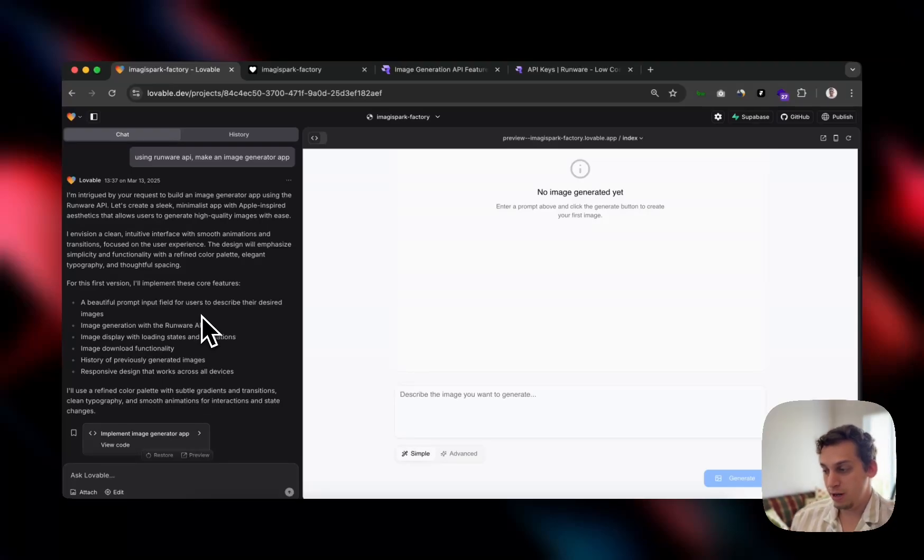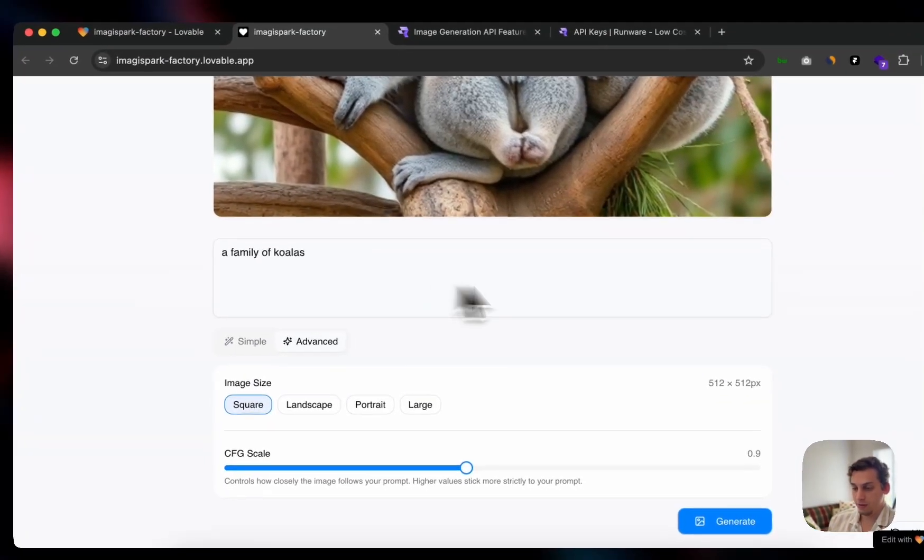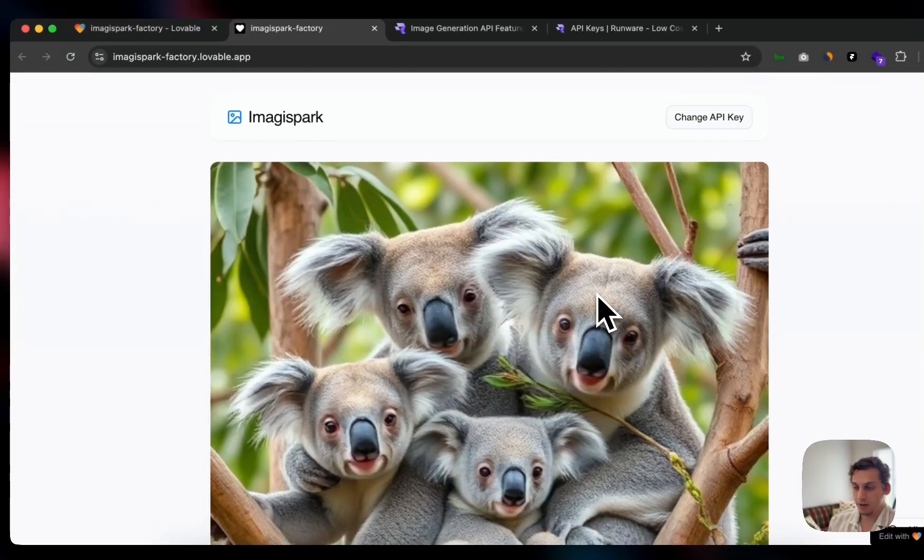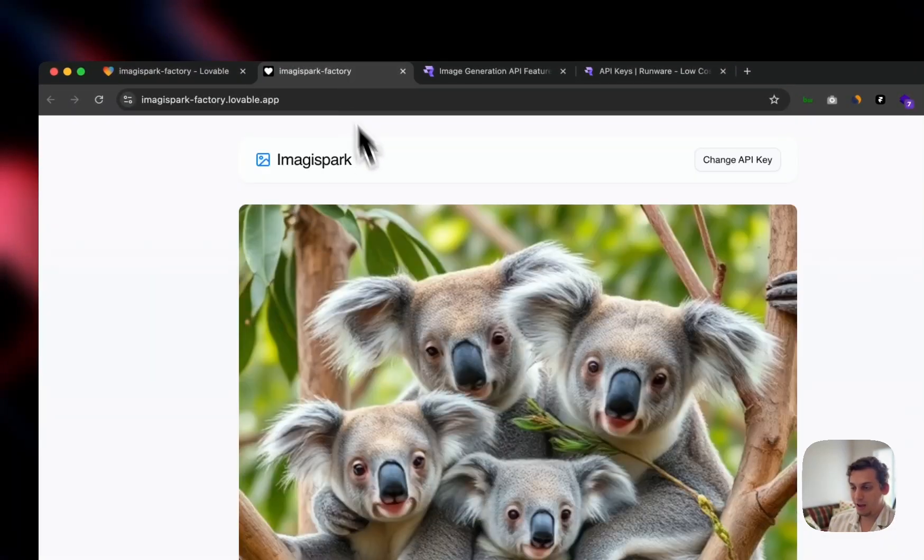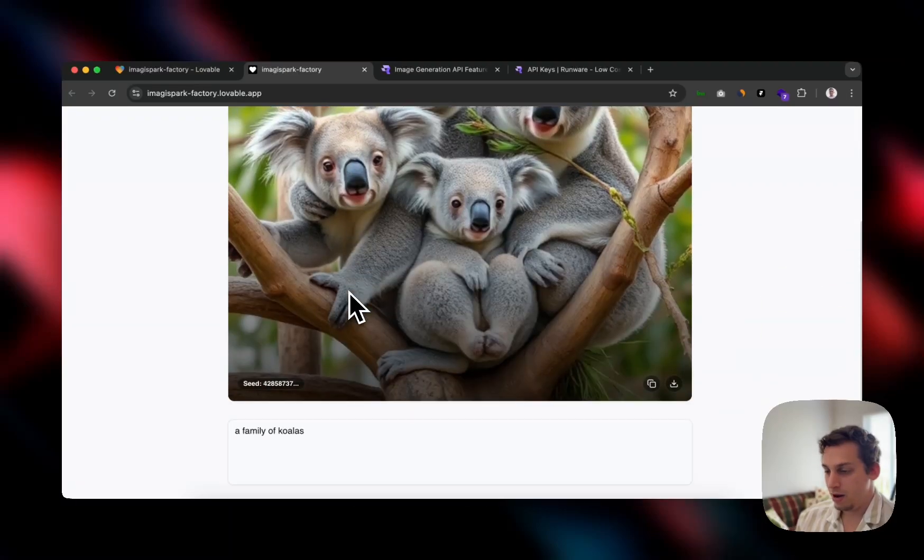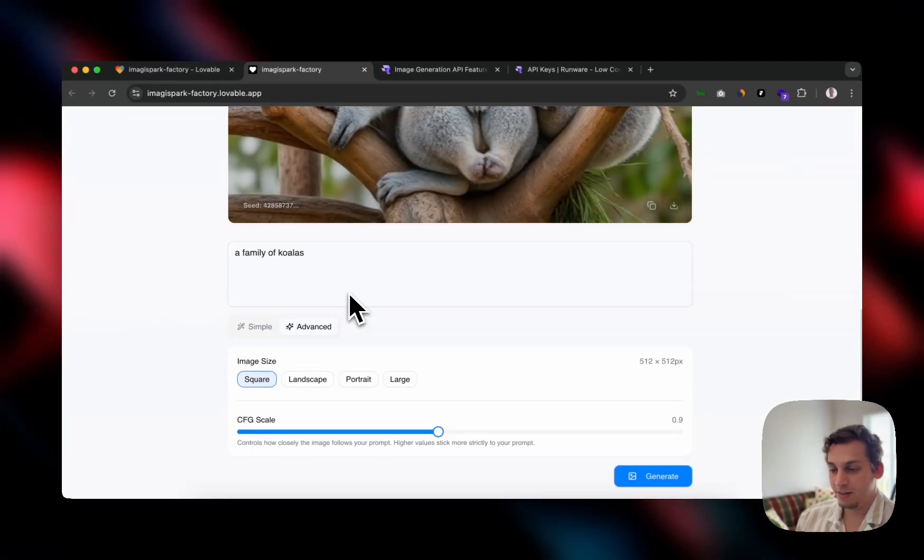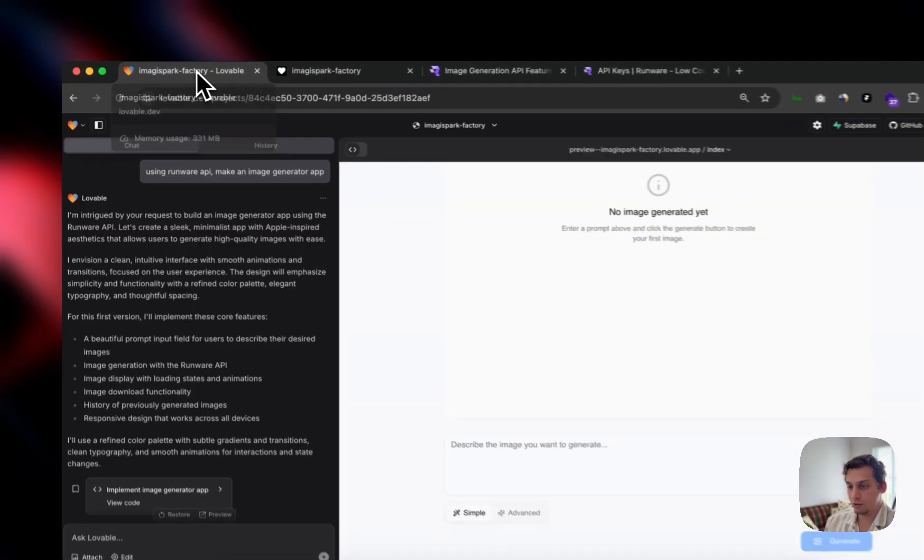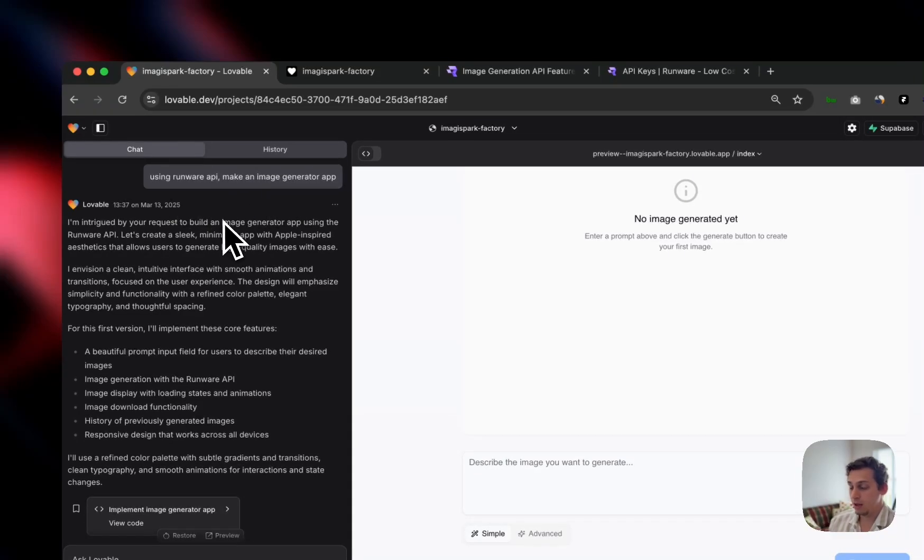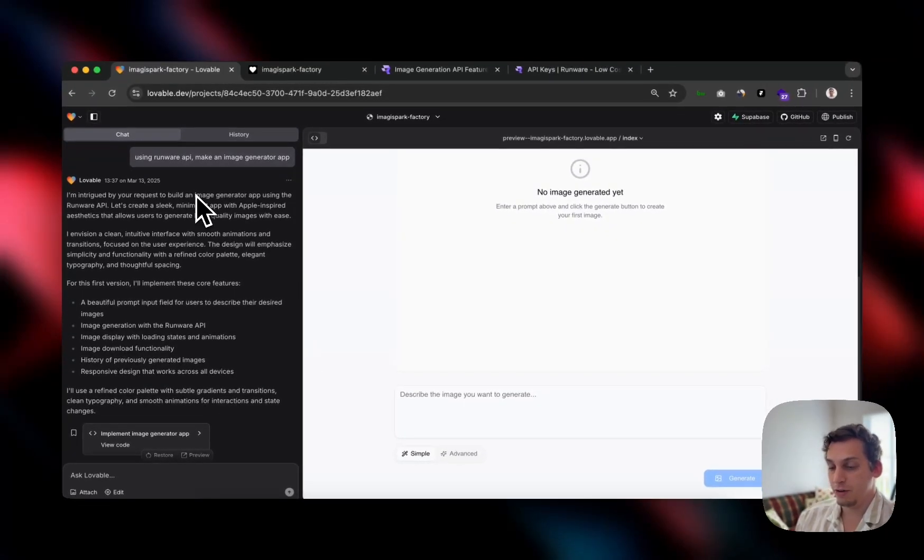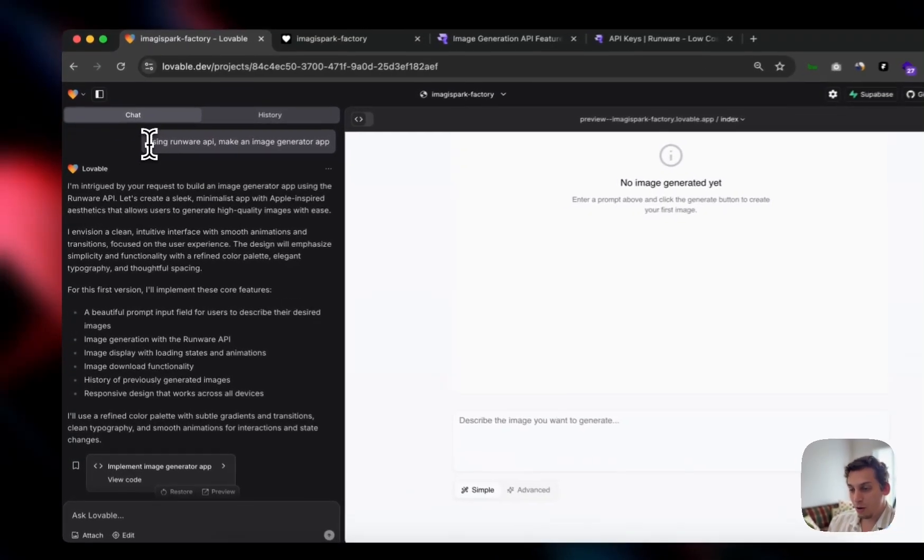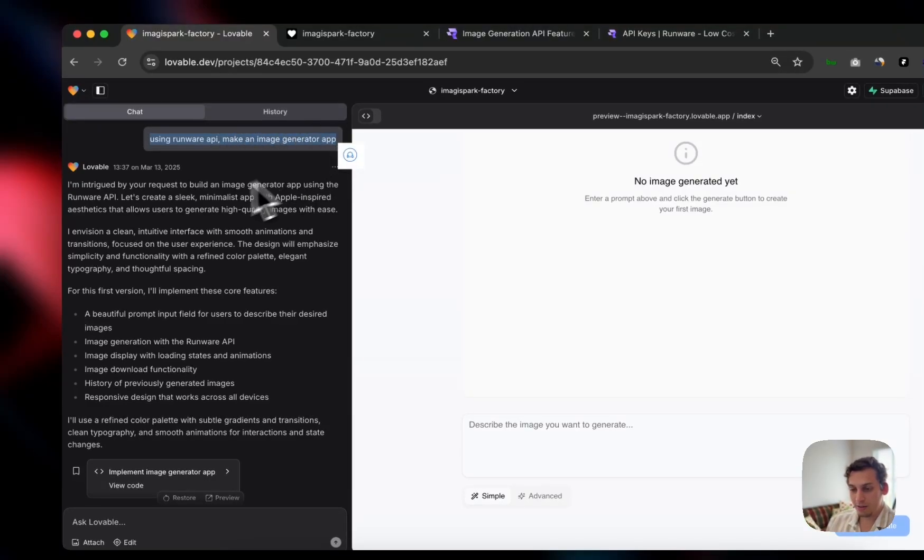It's actually pretty crazy how easy it was to generate this first interface. Again, it's just a page and there's no authentication, there's no payment, there's nothing advanced. It's a very simple app, but it's pretty crazy how you can just do this with one prompt. So you can even do this with the free Lovable version. I just said, using Runway API, make an image generator app. Just like that. That's all I said.